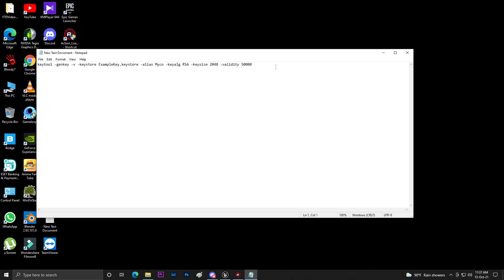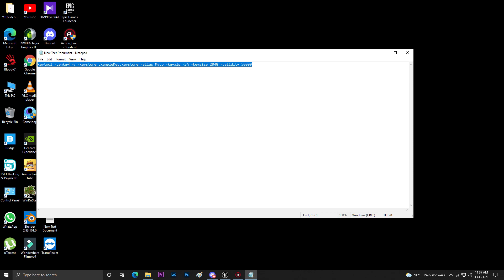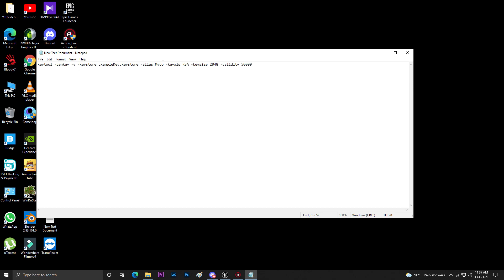You find this keytool command that generates the example key. Then basically you need to set your alias name to what you want. So I'm giving mine CVB. Don't add any slash, just save this thing. Then copy this whole stuff, copy it and then save this thing.